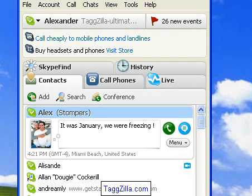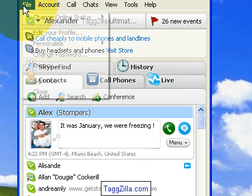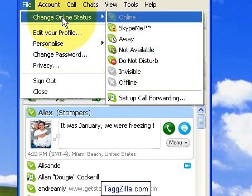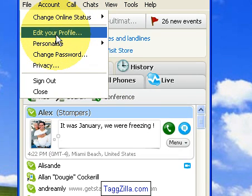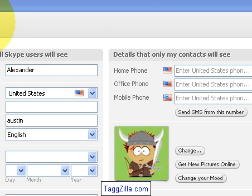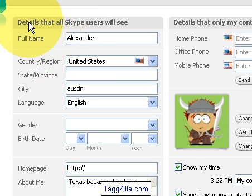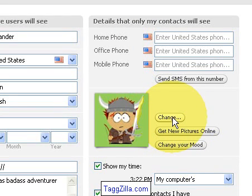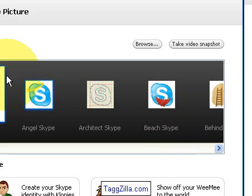You can also go up here to File and again change your online status from there — so that's three different ways to do it. Going into Edit Profile, you can see on my screen that you can put in a lot of different details: your full name, country, all that sort of stuff. You can also change your picture right from in here by clicking the Change button and selecting any picture you've uploaded.